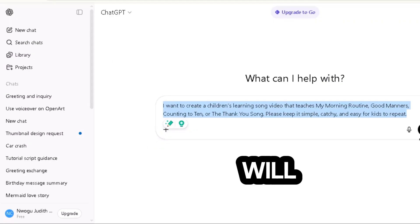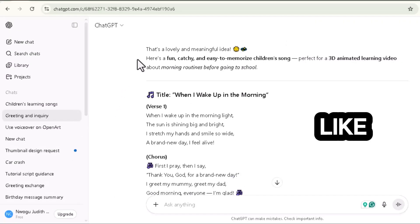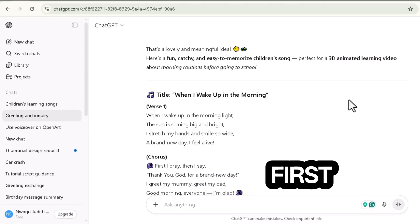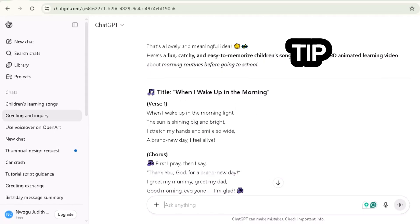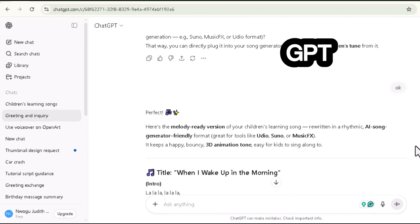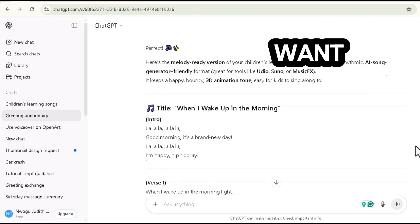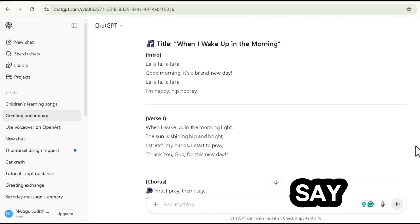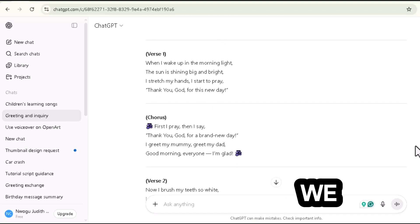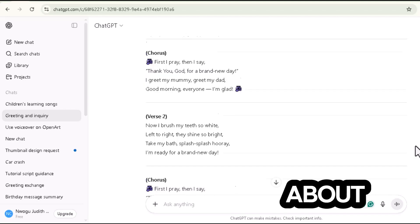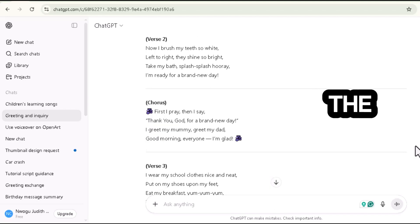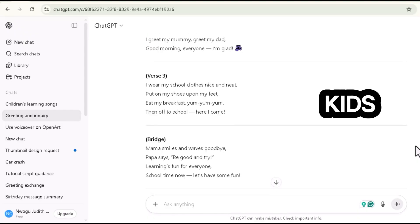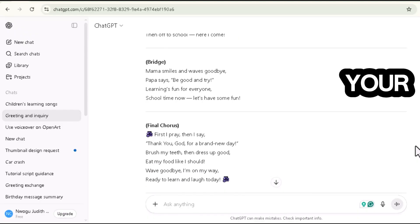ChatGPT will instantly generate adorable lyrics, just like when I wake up in the morning first, the thing I do is to kneel down and pray to God. Pro tip, always tell ChatGPT the pattern or melody you want. For example, say, follow the rhythm of this is the way we brush our teeth, but make it about morning routines. That way, the lyrics match the beat perfectly for kids' songs. Now that you have your lyrics, it's time to turn them into a catchy song.